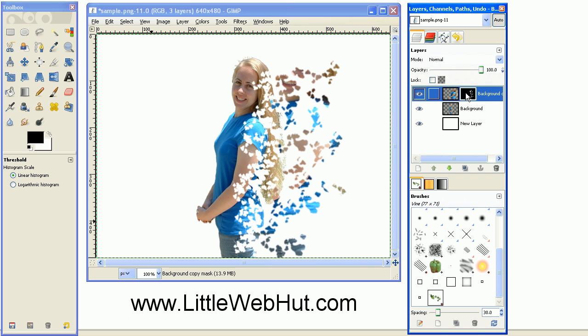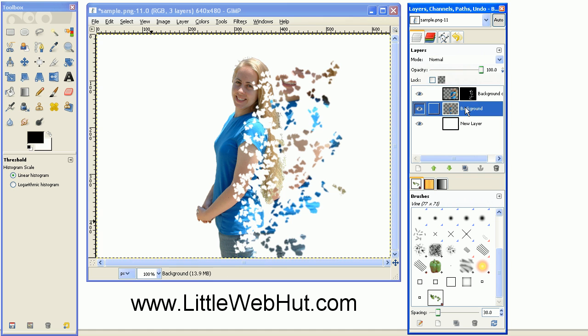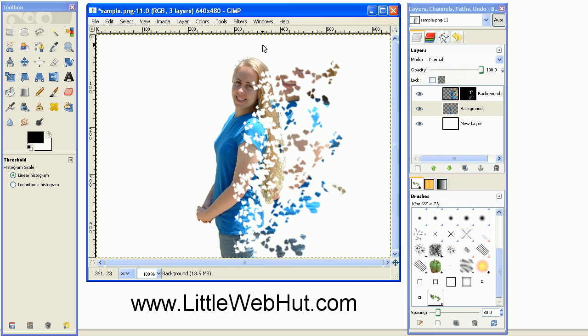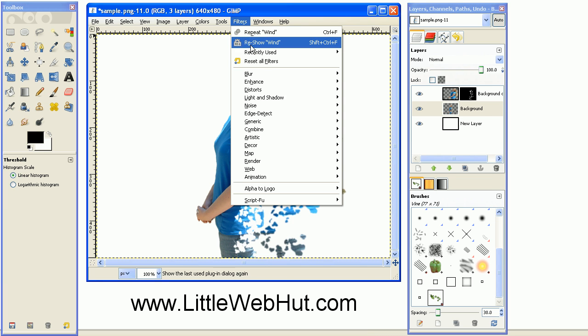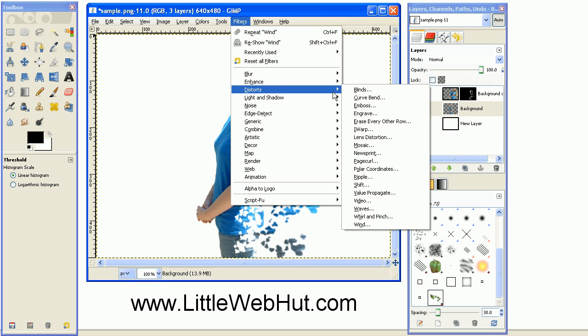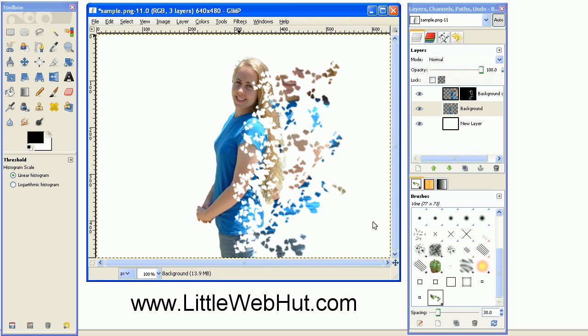And now we're almost done. The next thing to do is go to the middle layer and select that. And we're going to add a wind effect. And to do that, go over to the filters menu, select distorts and wind.